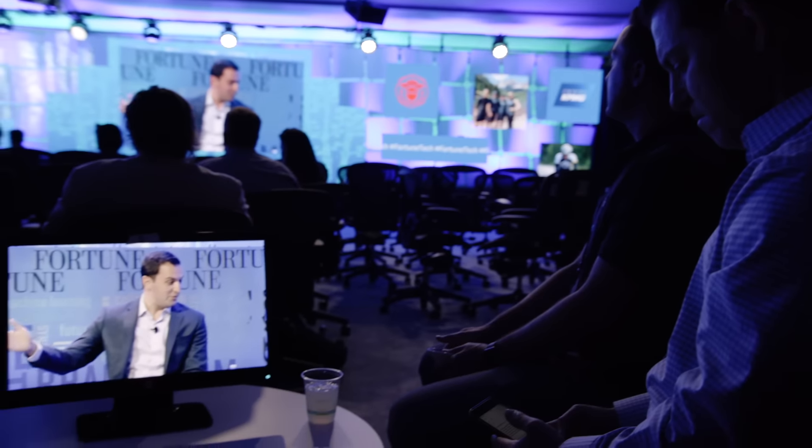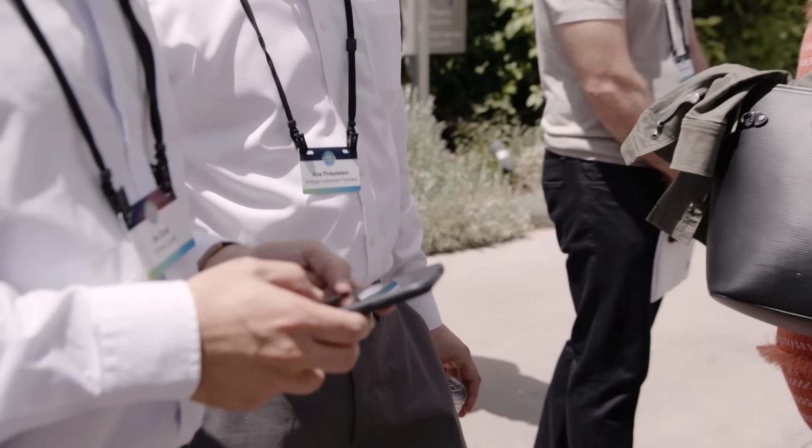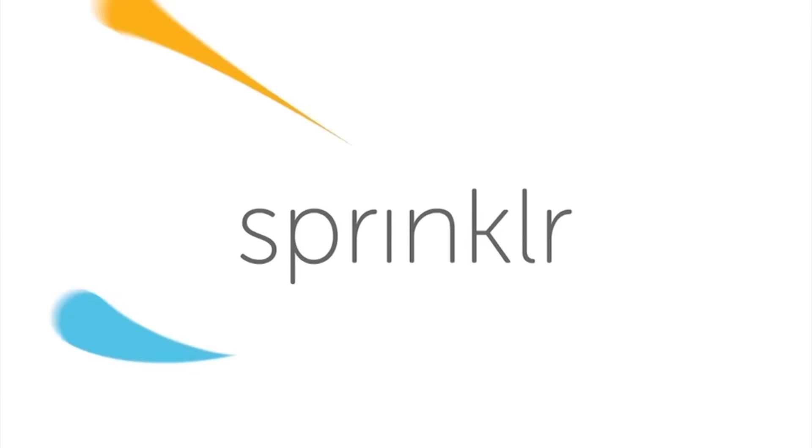I think digital transformation needs a center and I think the customer is it. Sprinklr is a social enterprise platform for companies looking to manage their relationships with their customers across all social media.